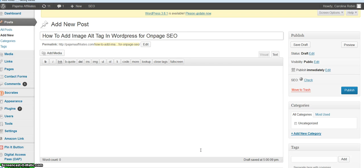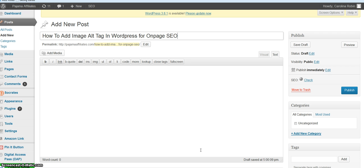Hello pajama affiliates, today I'm working on a blog post or a couple of blog posts about on-page SEO, so little tips that can help you rank better in the search engines. And I'm gonna talk about adding an image alt tag and I'm gonna specifically talk about it in WordPress and how to do that.